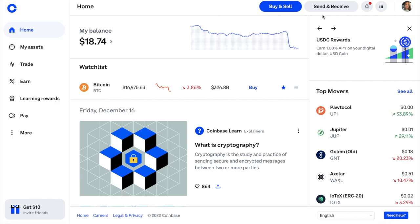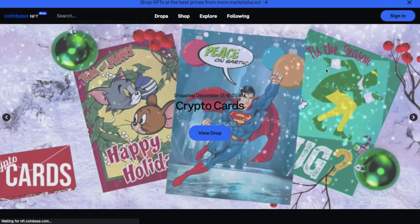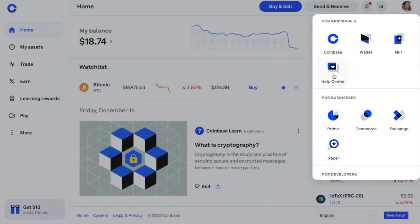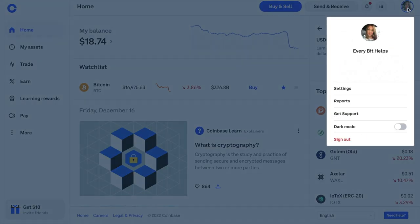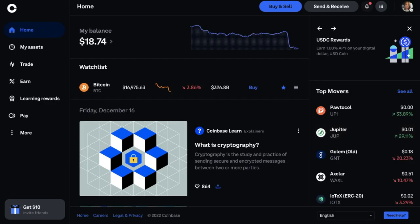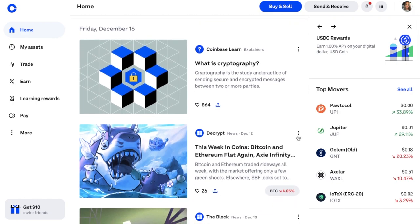Once you've signed up or logged in, you'll reach the home screen. There are quick links at the top for simple buy and sell orders, you can send and receive crypto, view notifications via the bell icon, and access Coinbase's other products and services by clicking the grid icon — including the Coinbase wallet, the NFT marketplace, the help center, and options for businesses and developers. Your profile icon is where you manage your profile, amend settings, run reports, or switch between dark and light mode.